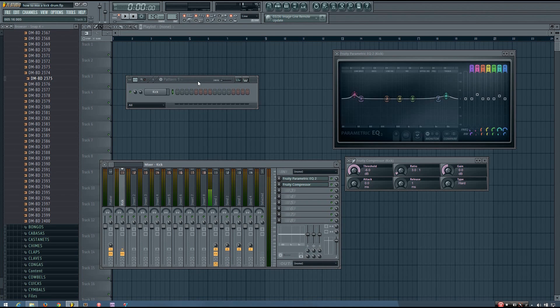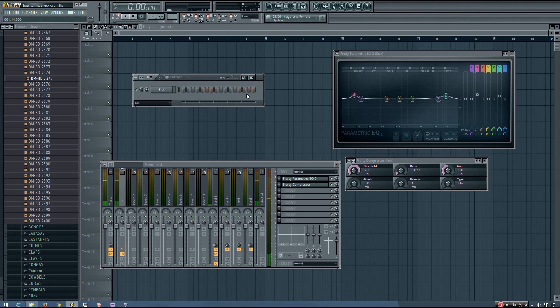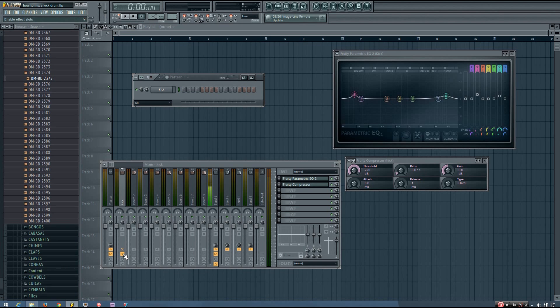So hopefully my kick is sounding pretty good right now. Let's see how it sounds. Well, it still pretty much sounds the same, doesn't it? Let me turn those effects off. It sounds pretty much the same.